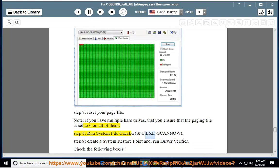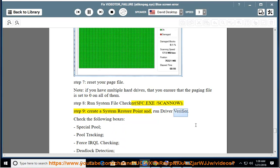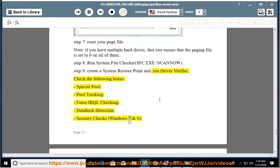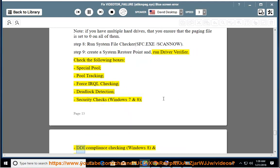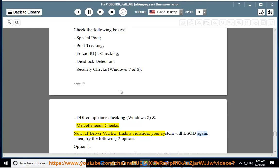Step 8: Run System File Checker — sfc.exe /scannow. Step 9: Create a System Restore Point and run Driver Verifier. Check the following boxes: Special Pool, Pool Tracking, Force IRQL Checking, Deadlock Detection, Security Checks (Windows 7 and 8), DDI Compliance Checking (Windows 8), and Miscellaneous Checks. Note: if Driver Verifier finds a violation, your system will BSOD again. Then try the following two options.